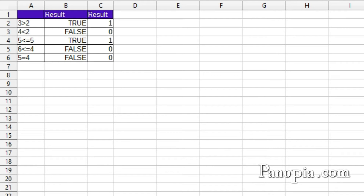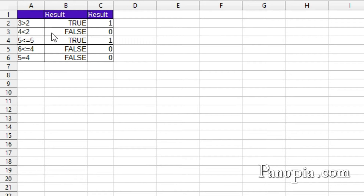Welcome to this LibreOffice Calc lesson on logical functions. Most of the arguments or parameters used by logical functions are boolean values. There are two boolean values: true or false. True evaluates to 1 and false evaluates to 0. You can use 1 or 0 rather than true or false. All the comparative operators you use return a boolean value.